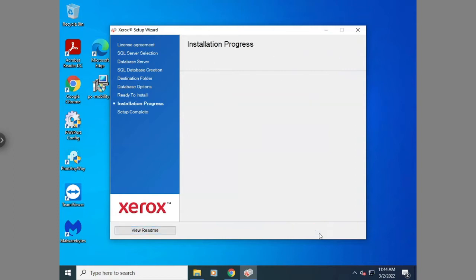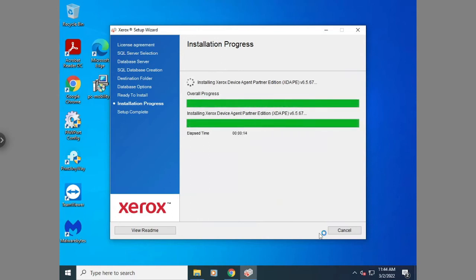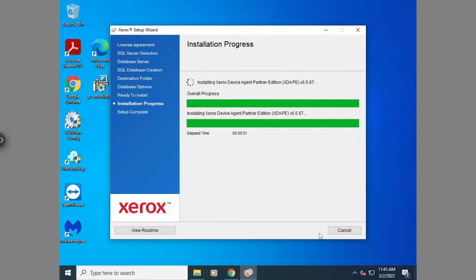Then hit install. Please note, if anywhere during this process, it asks you for a username or password, that means downloading applications is locked down by your IT provider or your IT admin. So please reach out to them to get permissions on installing the Xerox device agent onto your computer.